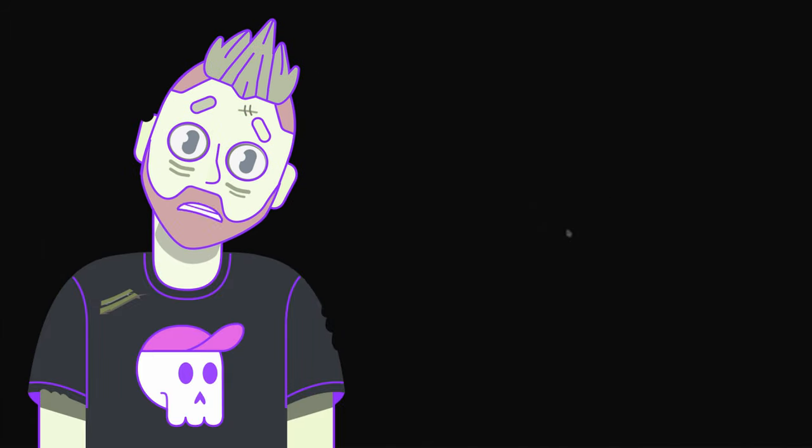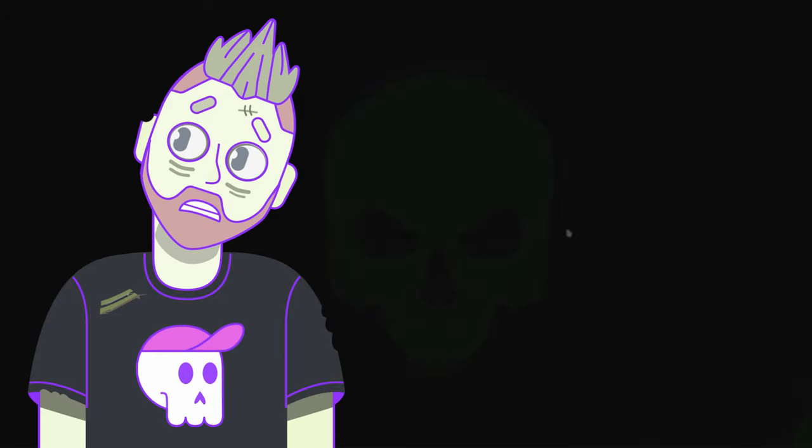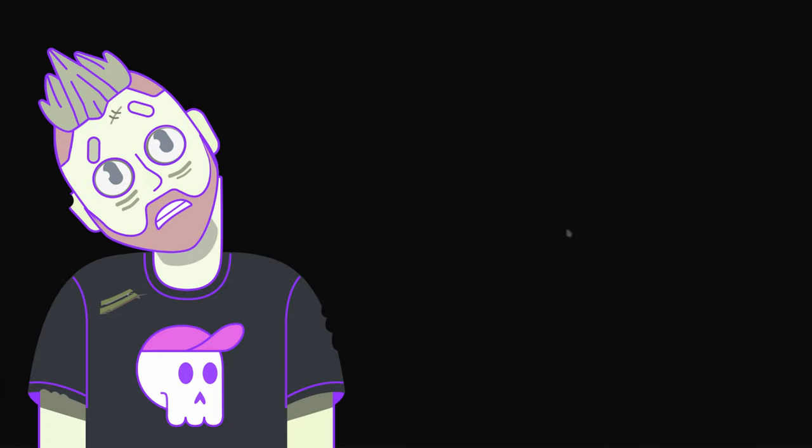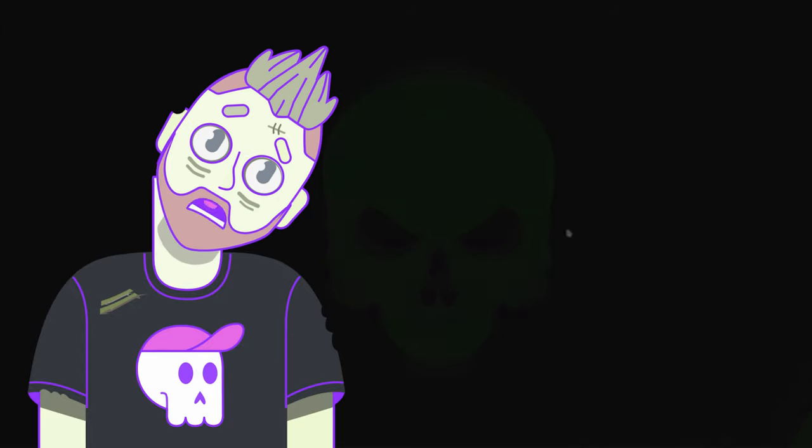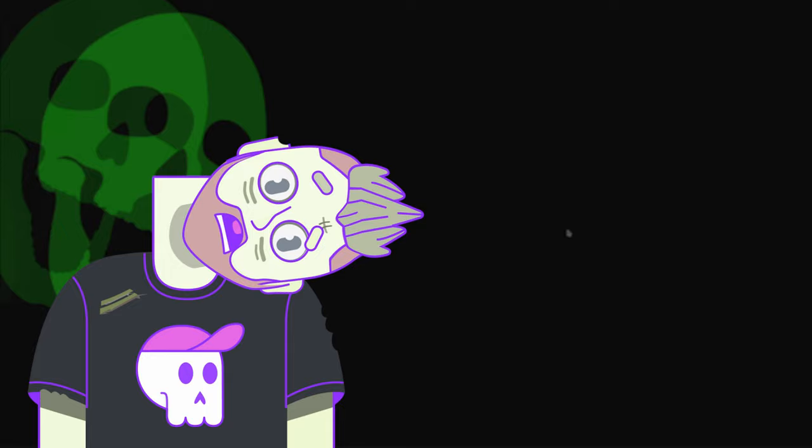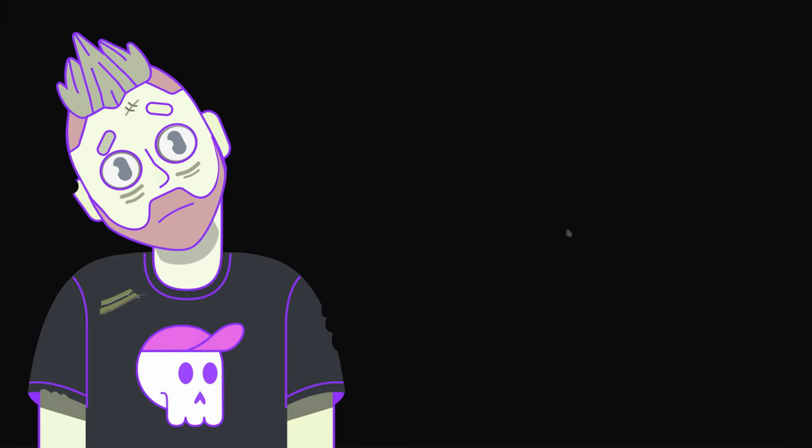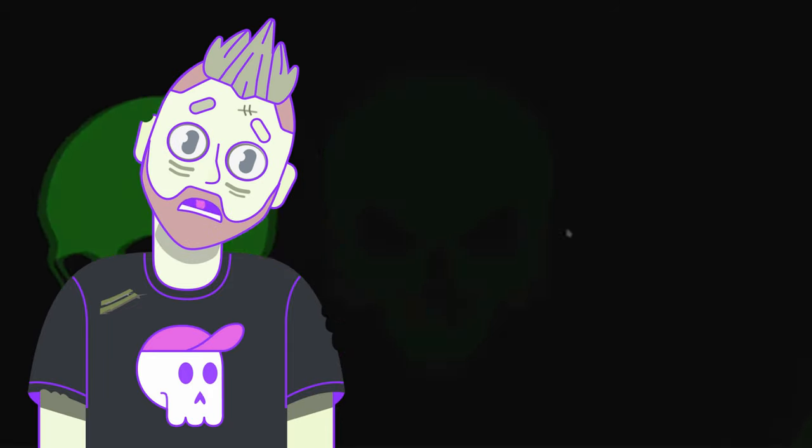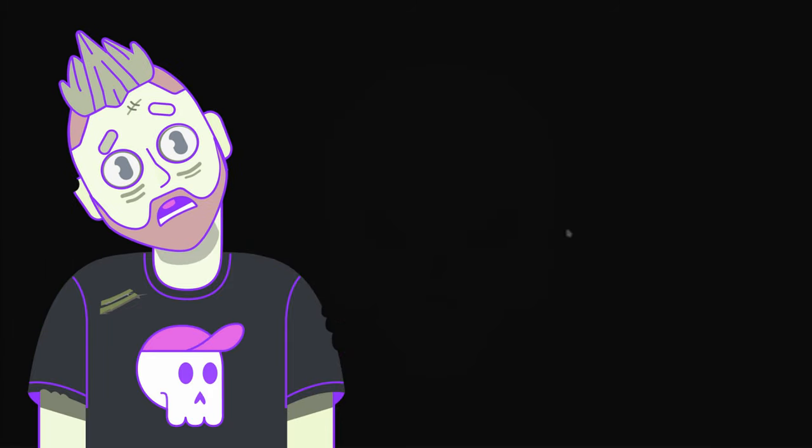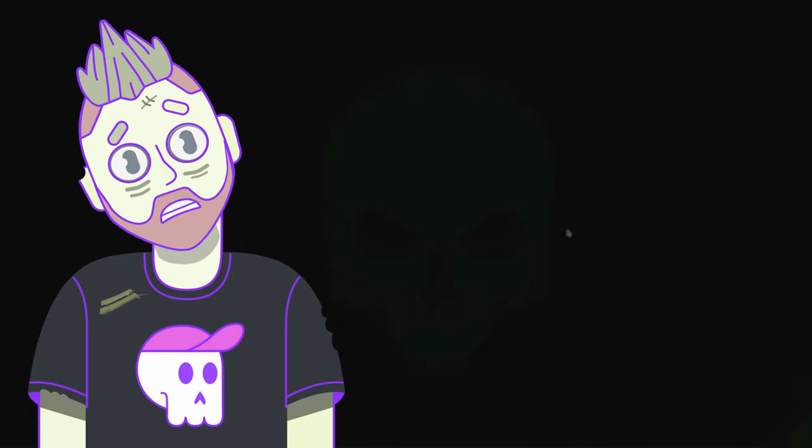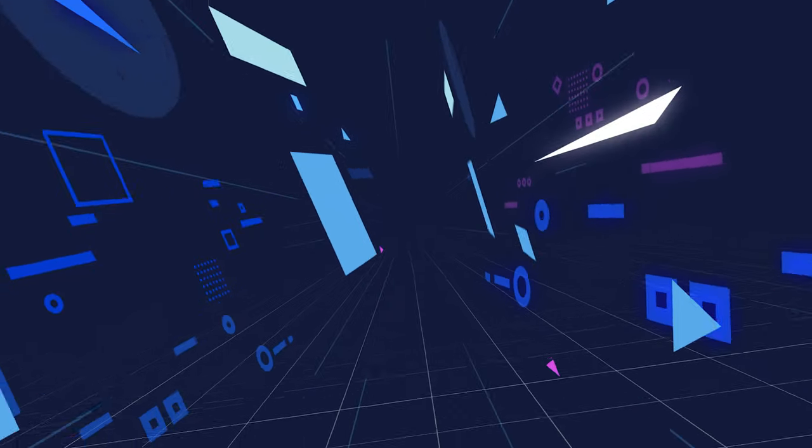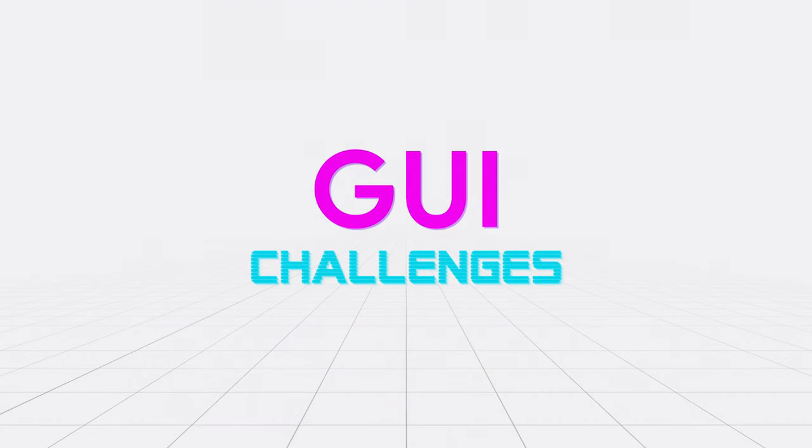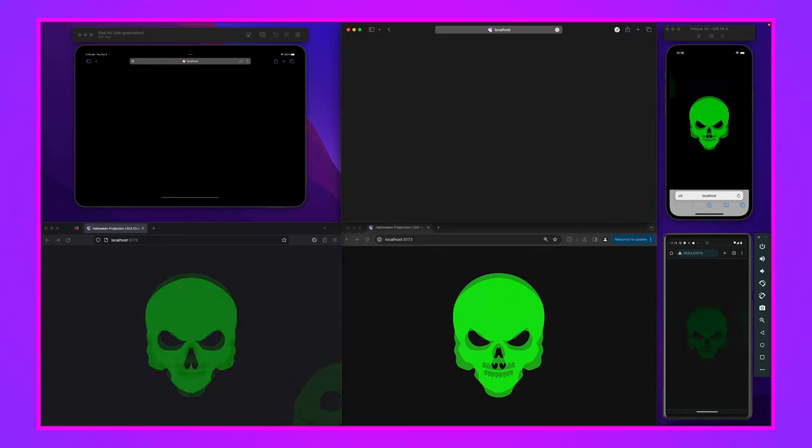Welcome to another episode of GUI challenges where I build interfaces my way and then I challenge you to do it your way. With our creative minds combined, we will find multiple ways to solve these interfaces and expand the diversity of our skills.